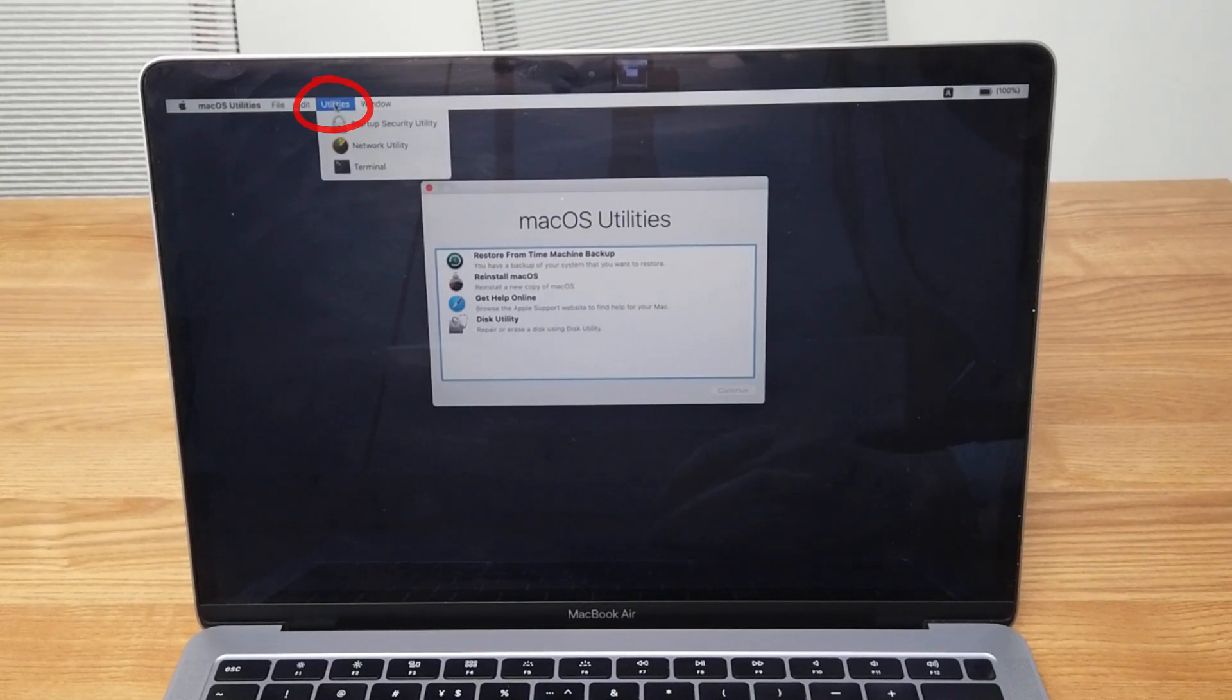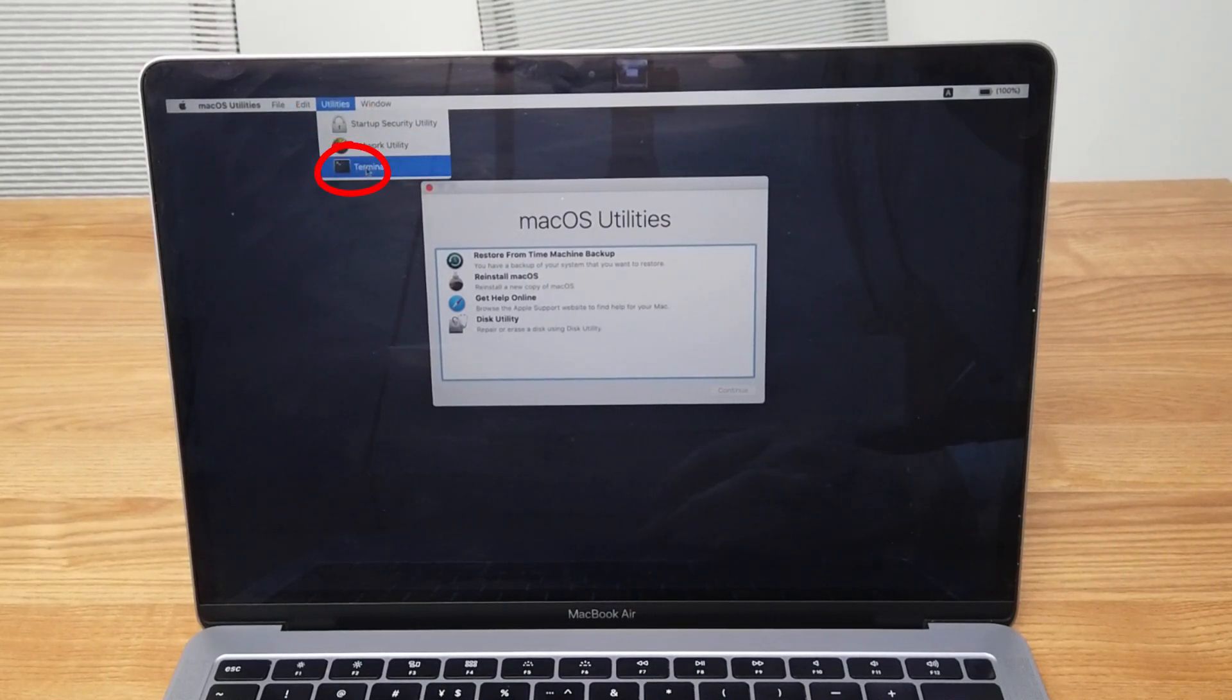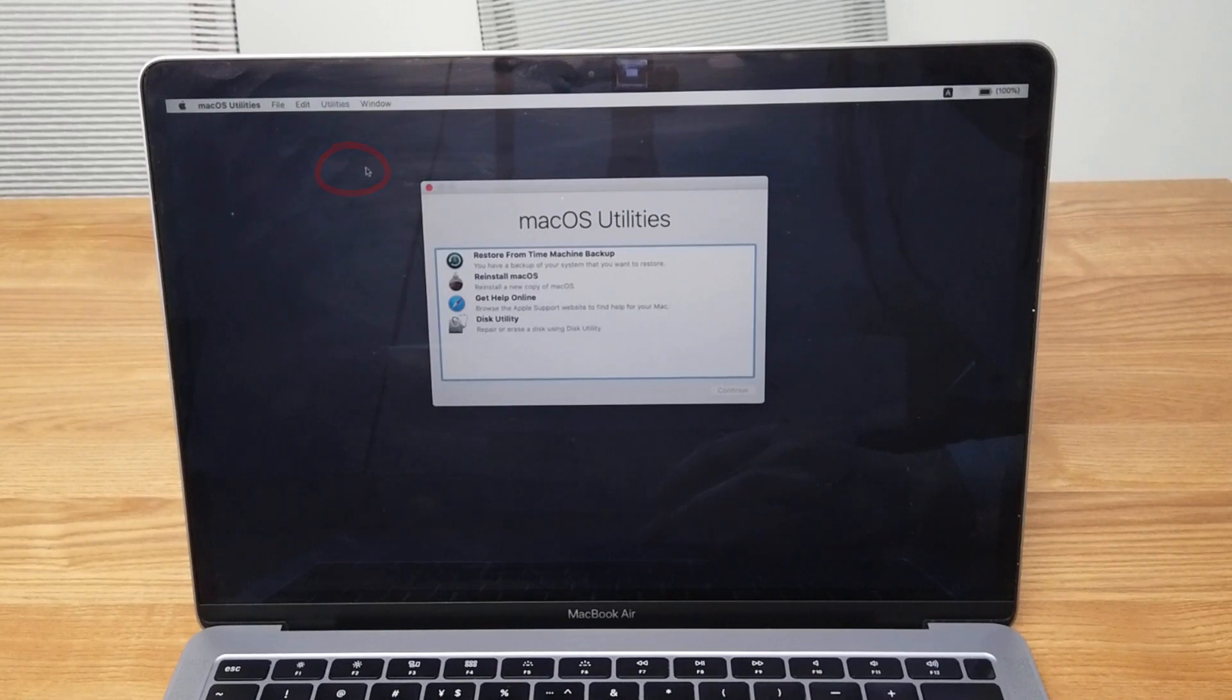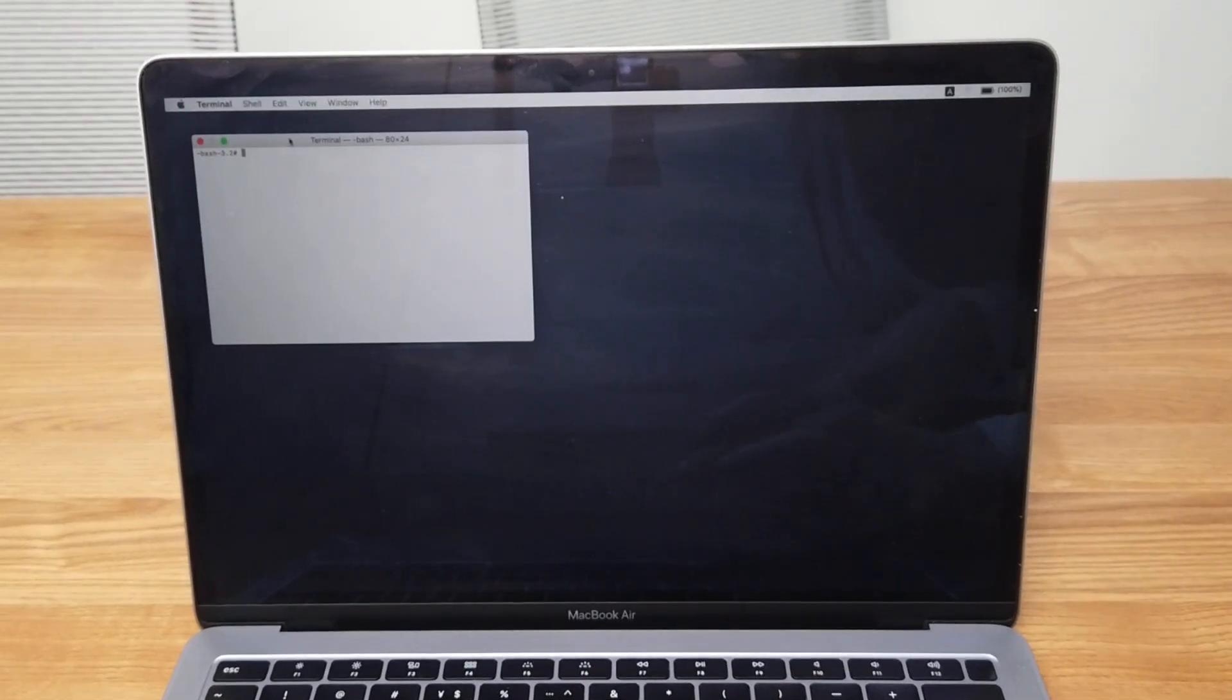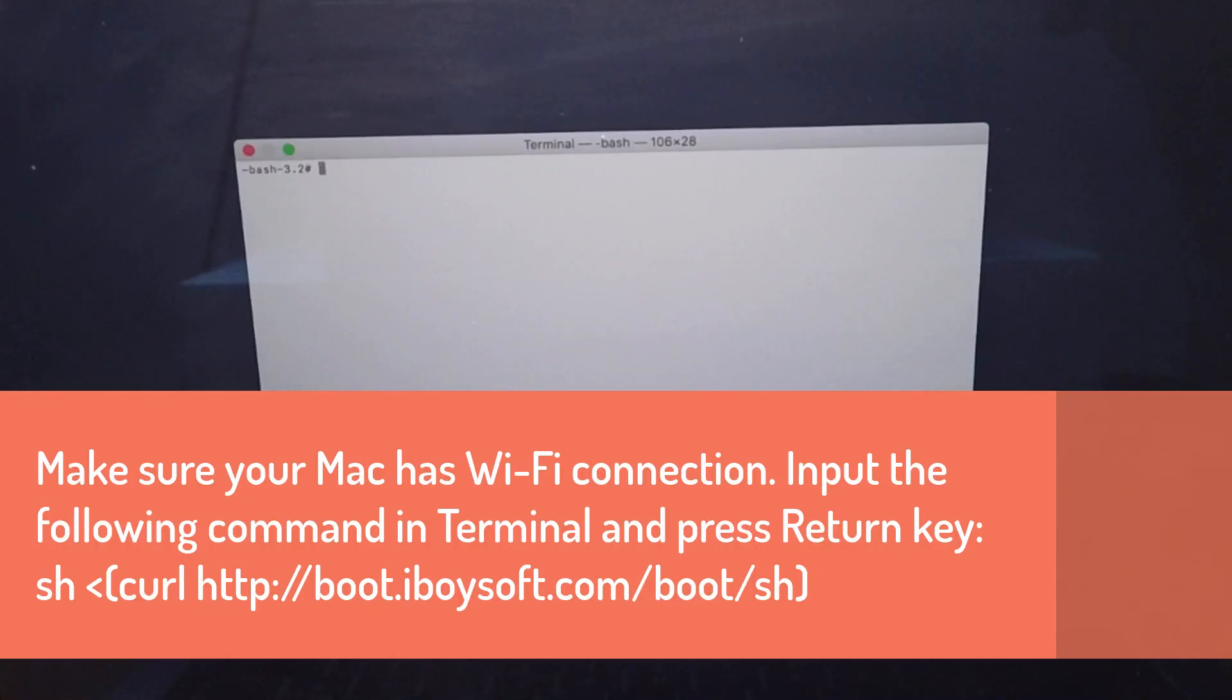Go to Utilities and open Terminal. Input the command as shown on screen and then press the Return key.